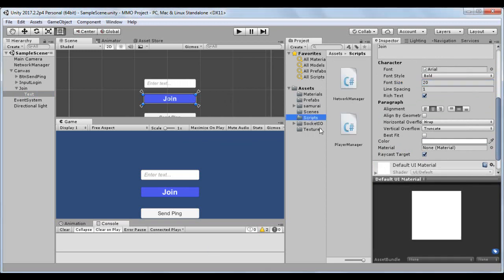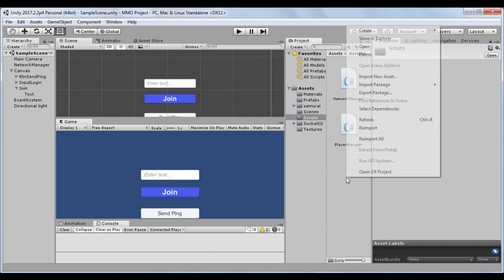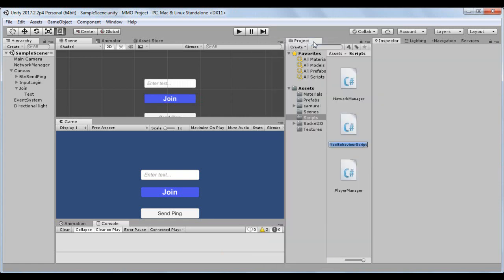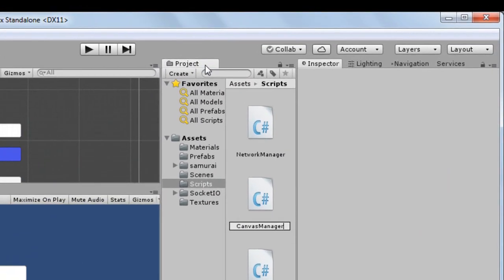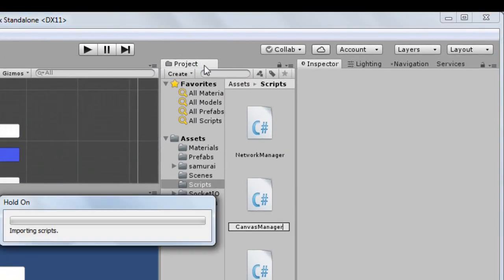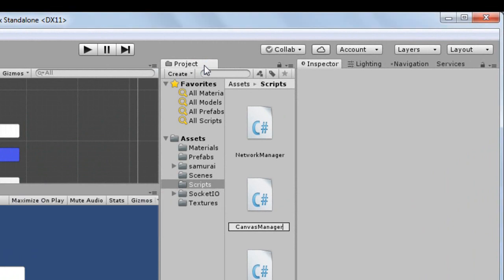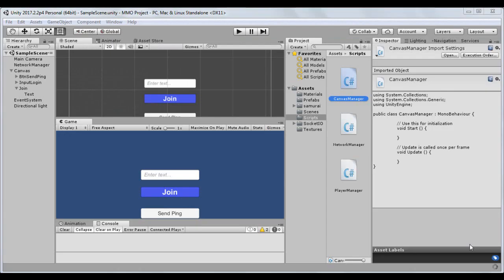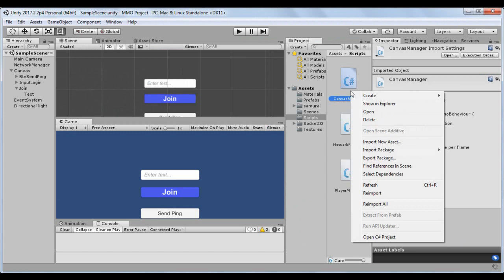Create a script called CanvasManager.cs. Open the script and import the Unity UI library.